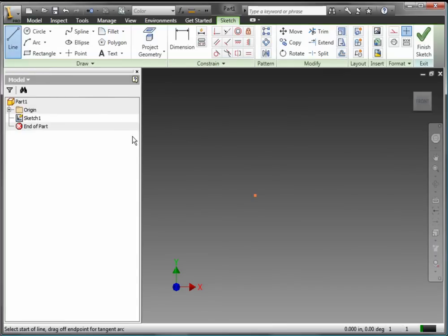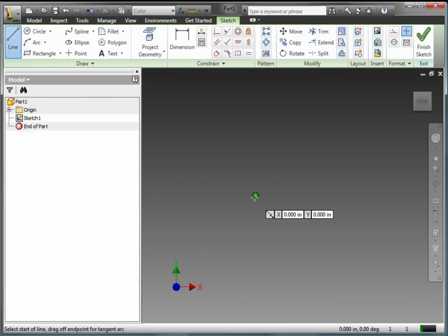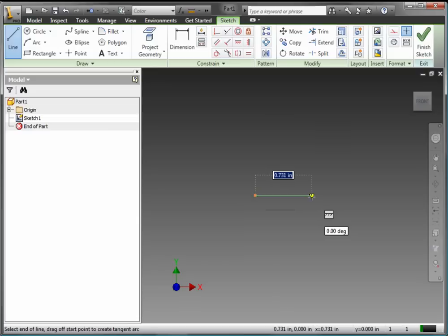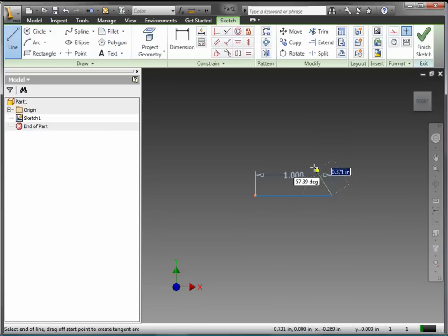We're going to be using the Ribbon technology, for example, the Line command. I want to start at 0, 0, and I'm inputting the values at the Edit box, in this case 1.